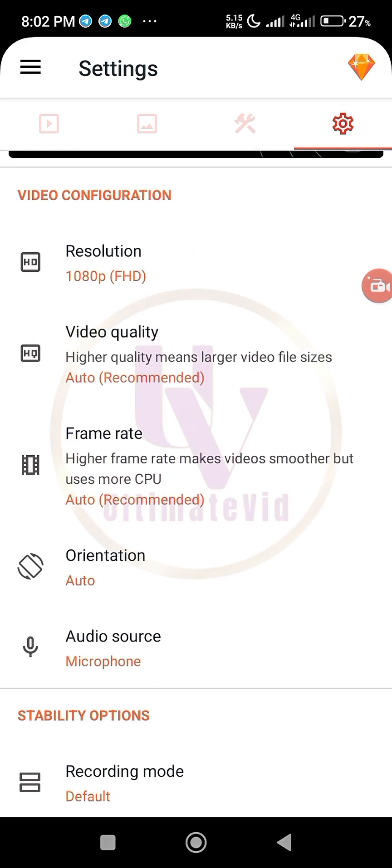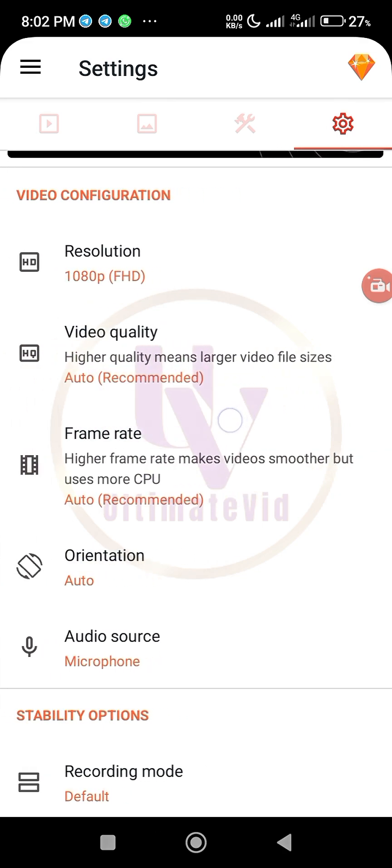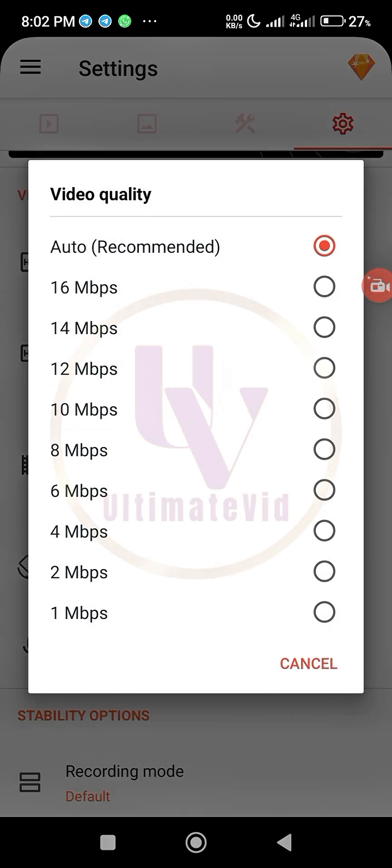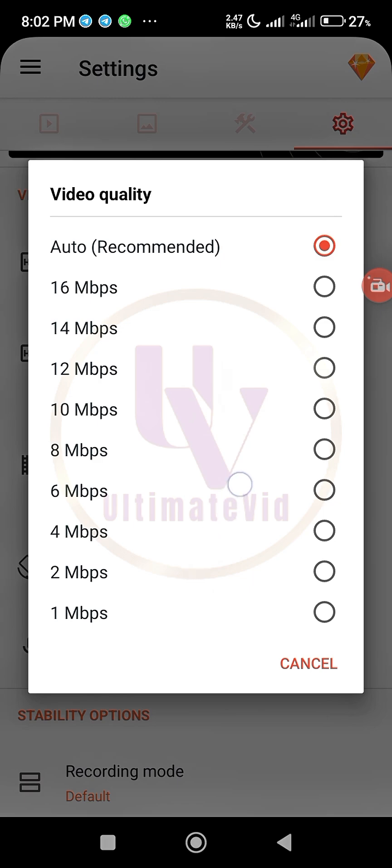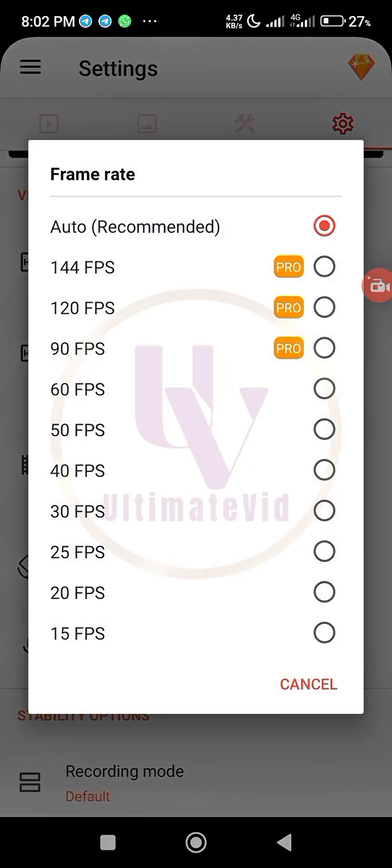Then the next one is video quality. Higher quality means video file size. So here you leave it at auto recommended or you set it. There is no 30 here, so you just leave it at auto recommended. So let it be auto recommended.